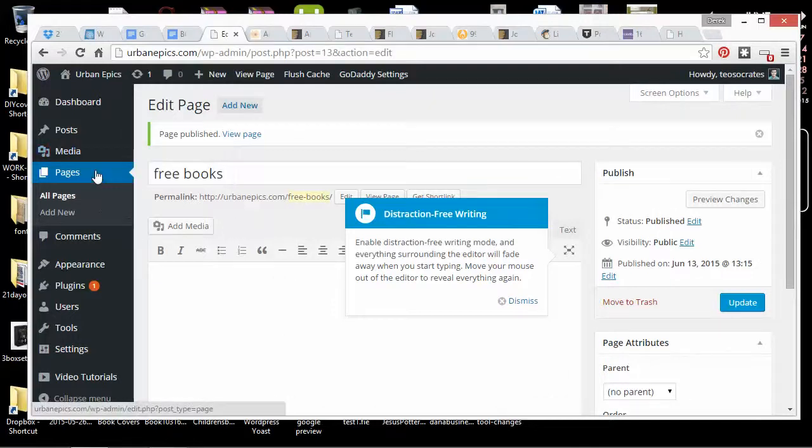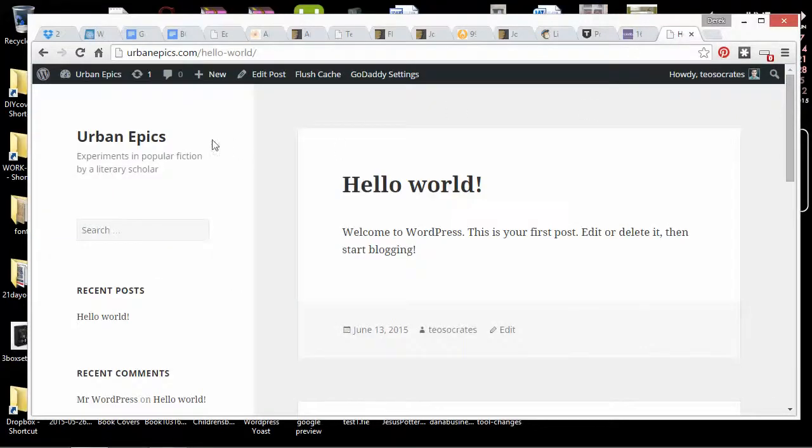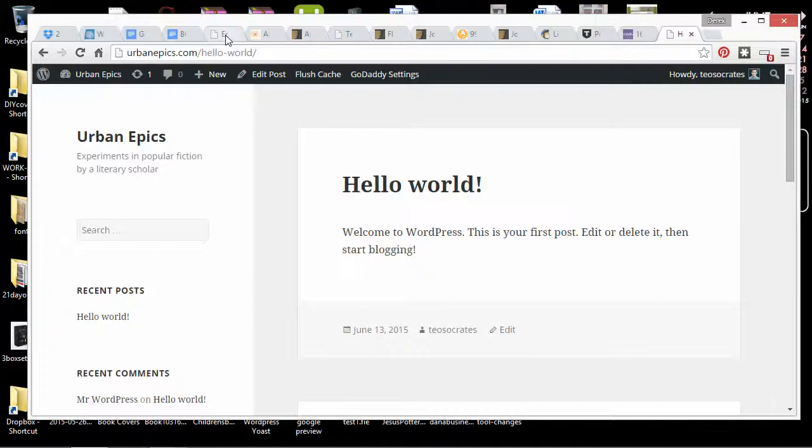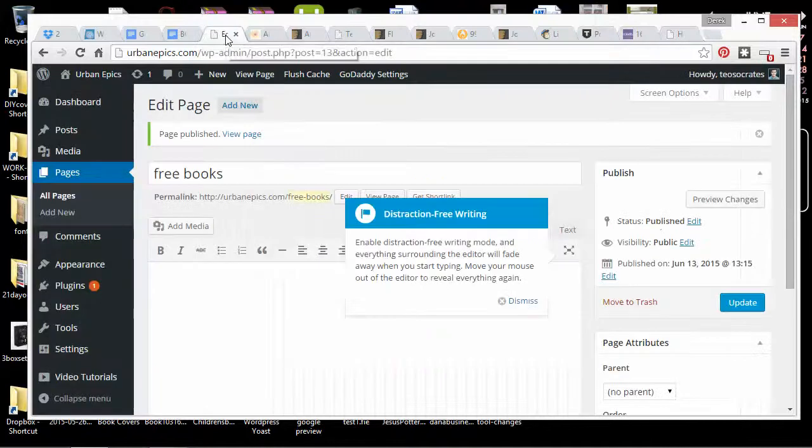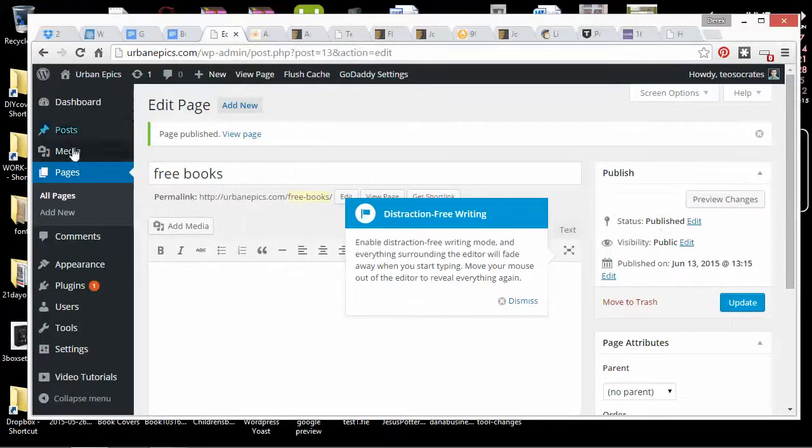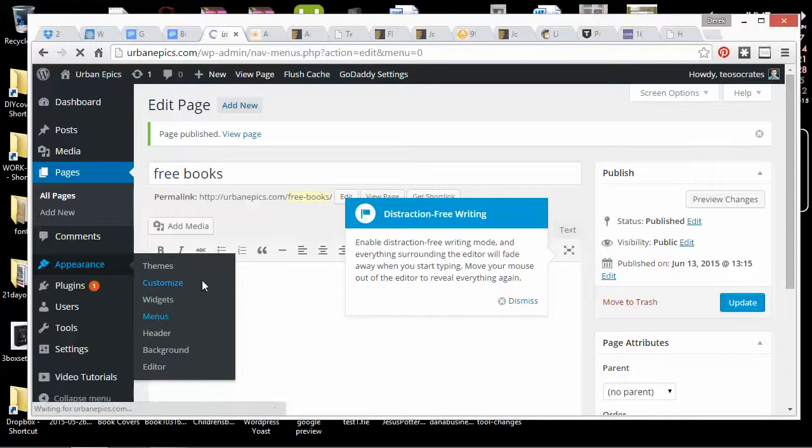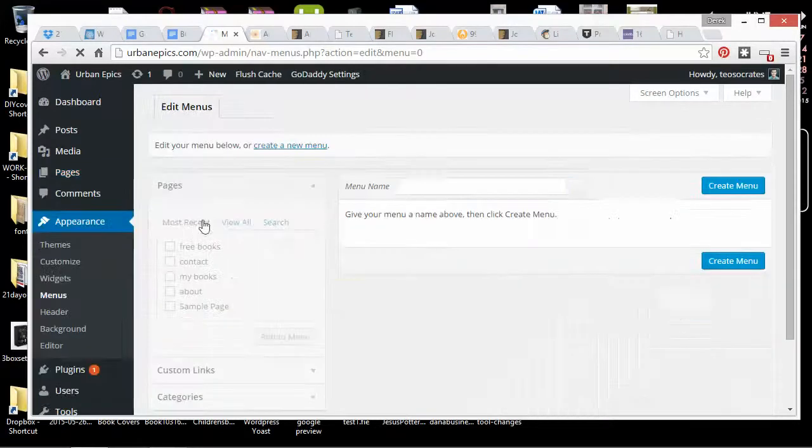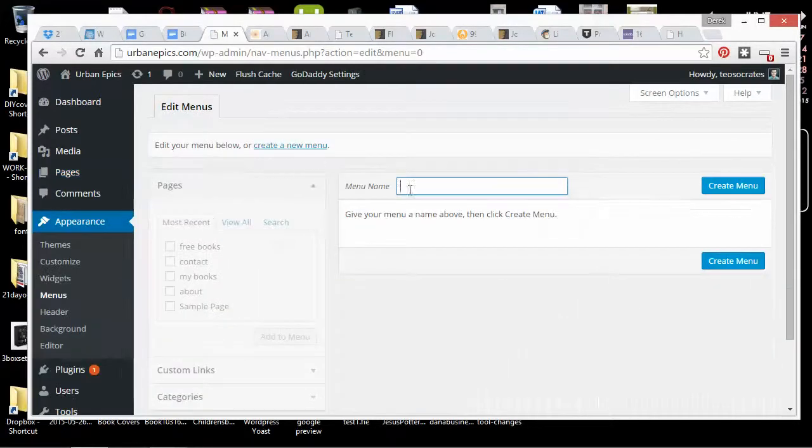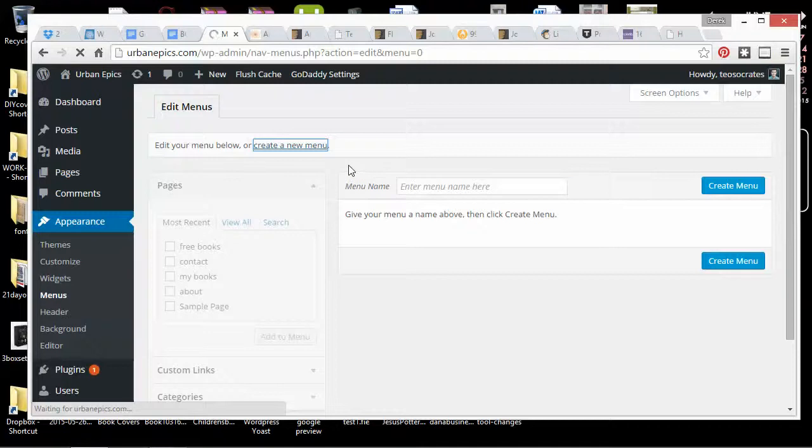I'm not done yet, so I'm going to keep going. Now I have some pages, but there's no menu yet. So what I want to do is go down to Appearance and Menu. And there's no menu here, so I'll just create a new menu.